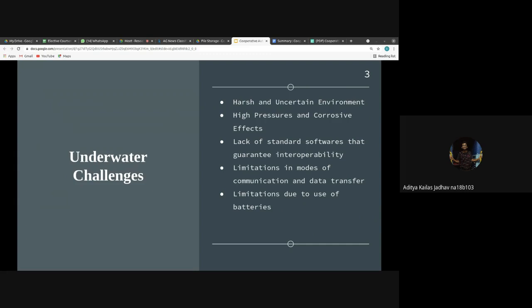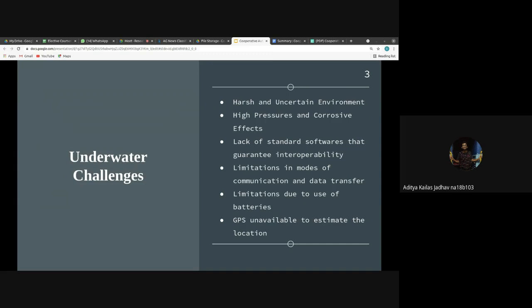Since we are in an underwater environment, oxygen is not present in free gaseous form, so traditional combustion engines cannot be used — we are left only with batteries. This reduces the endurance of the vehicle. Additionally, GPS is not available underwater, so localization becomes a significant problem.